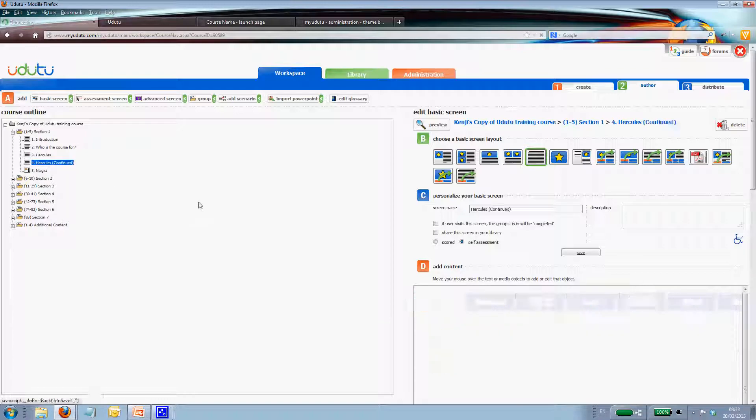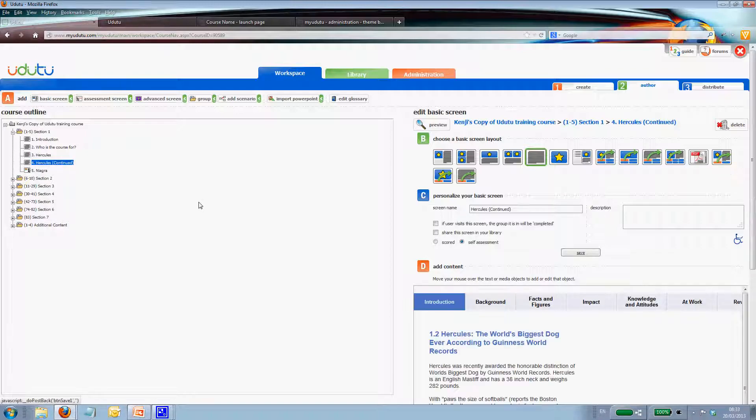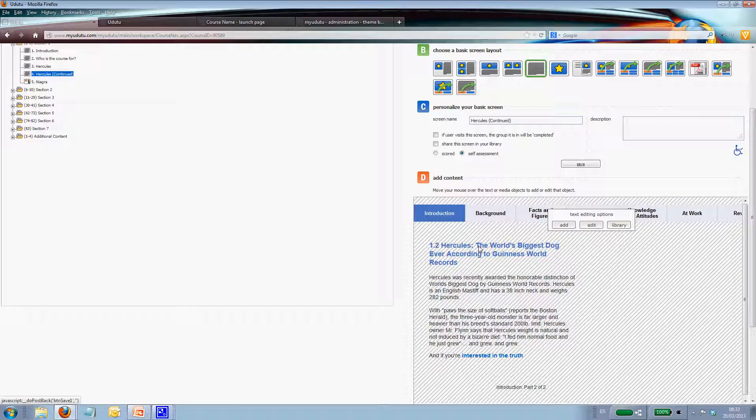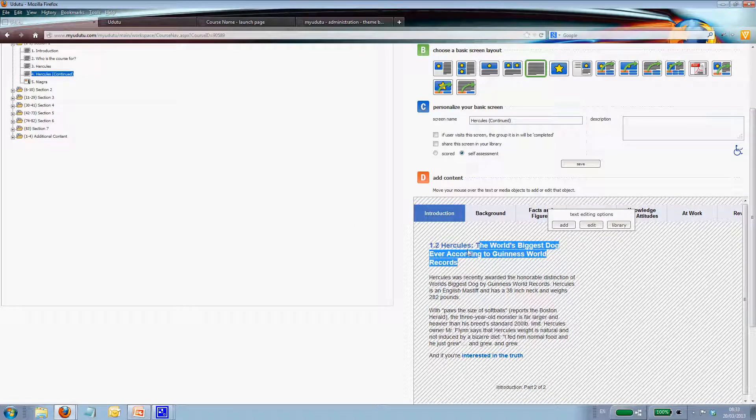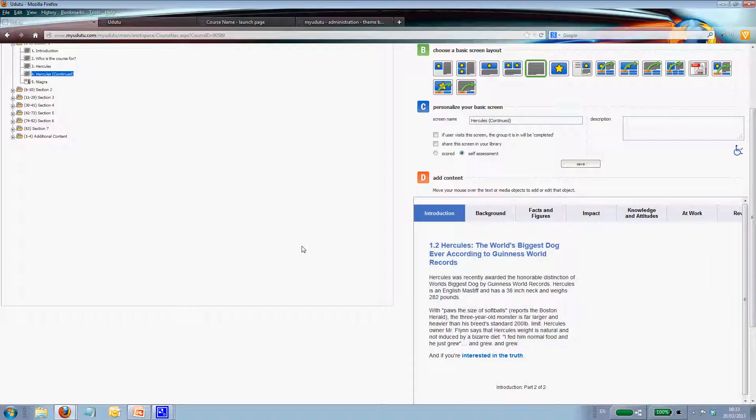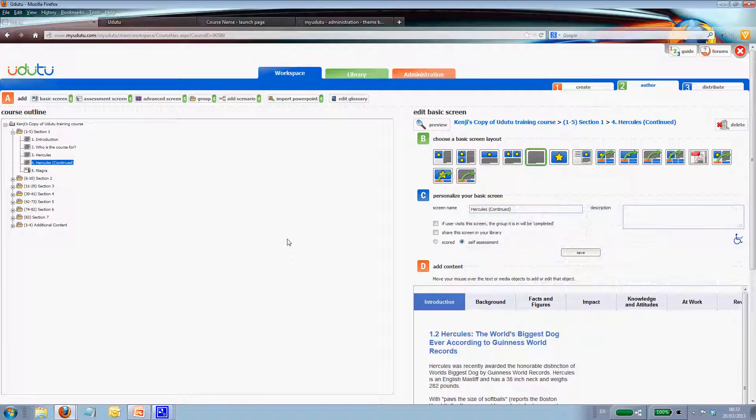There we go, screen 4. It's got the same title. So you would have to write wonder dog here, and probably write continued afterwards, since that's the convention we use.